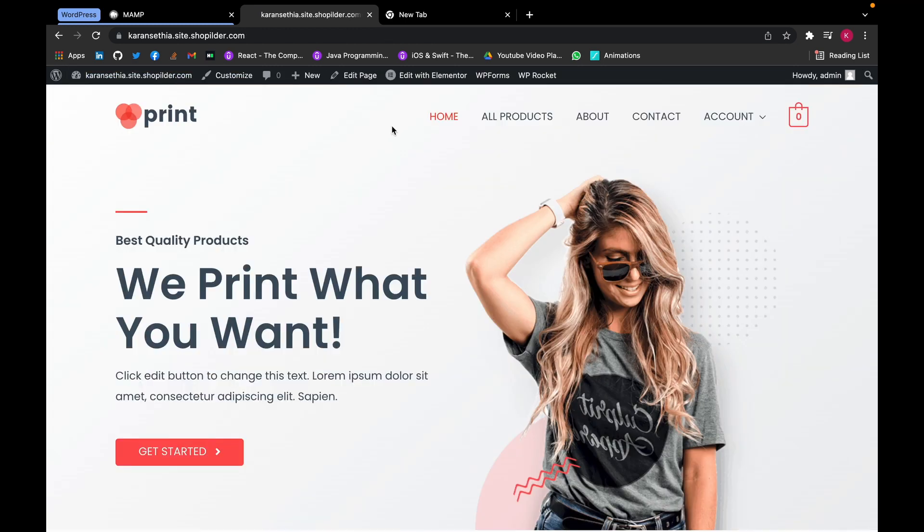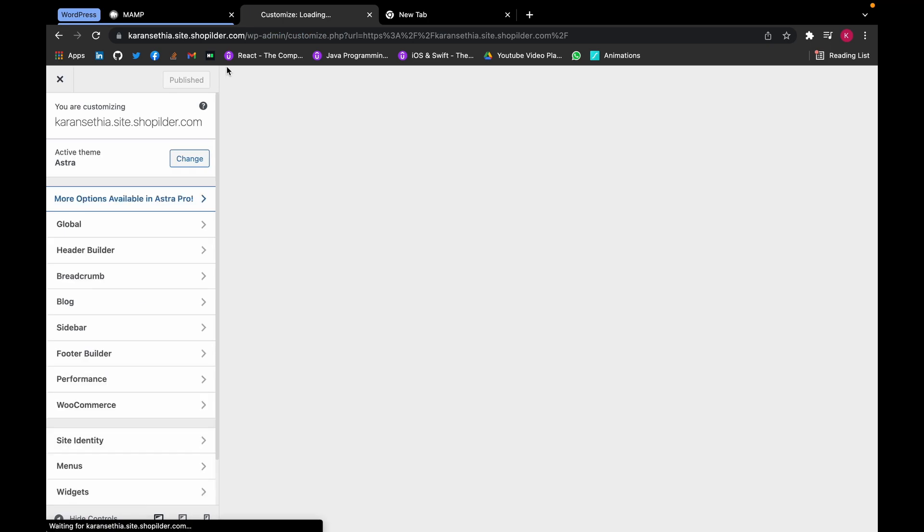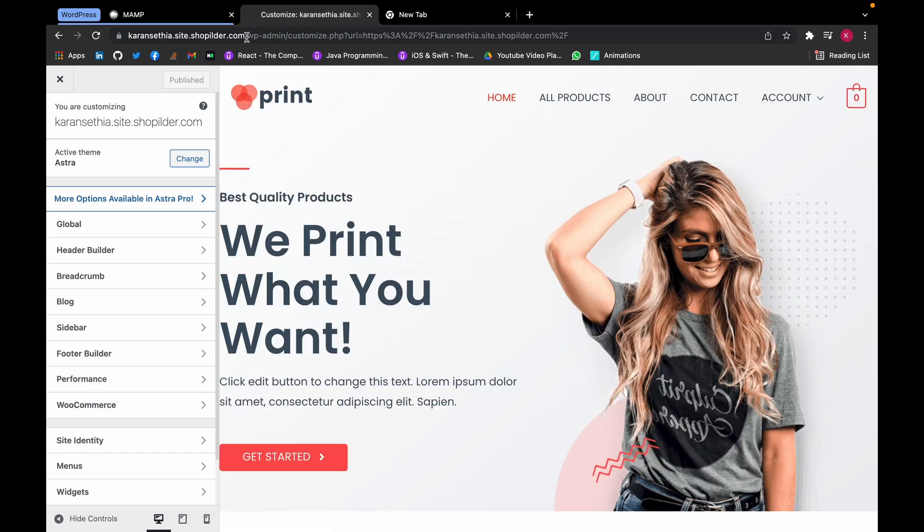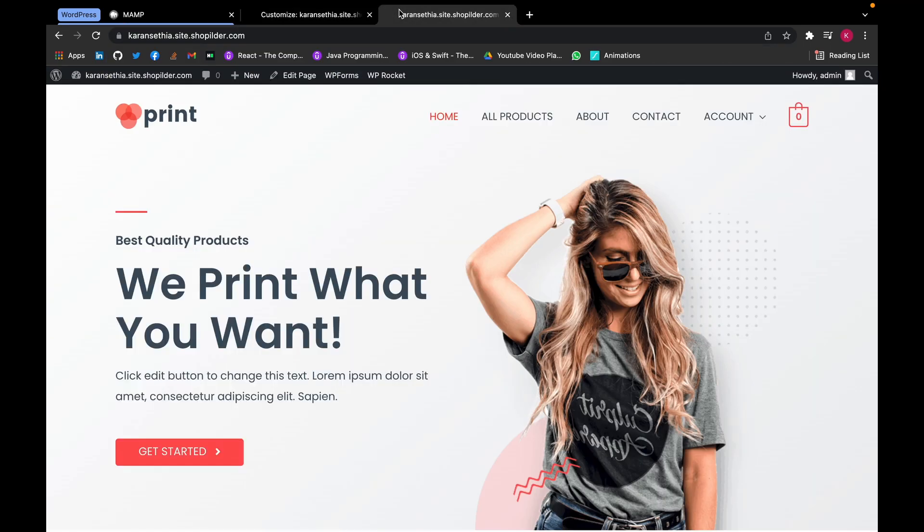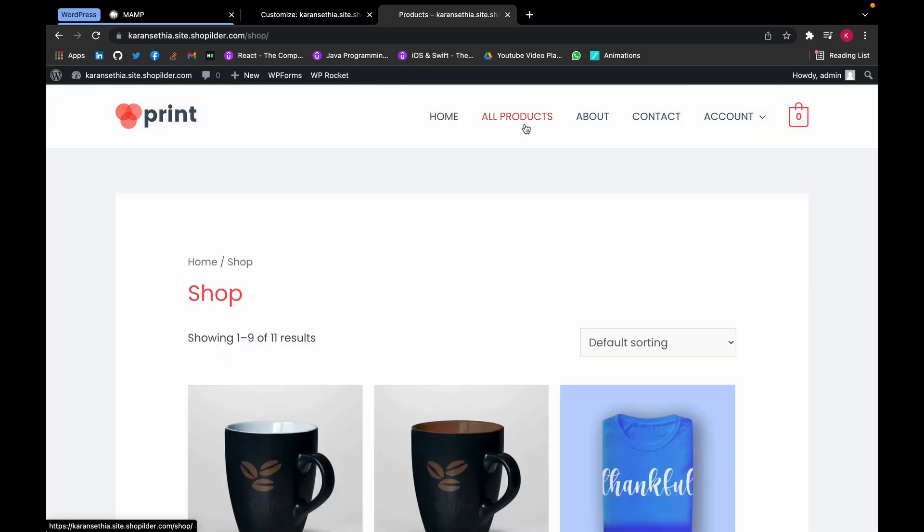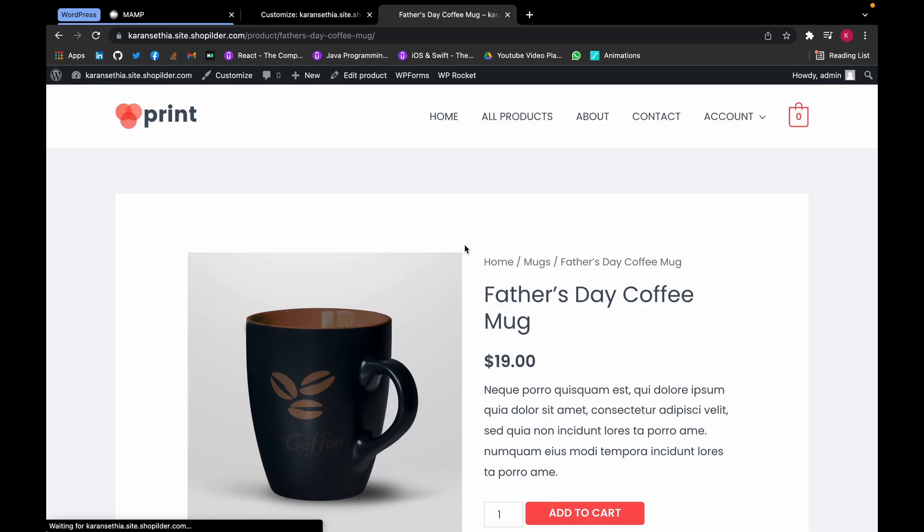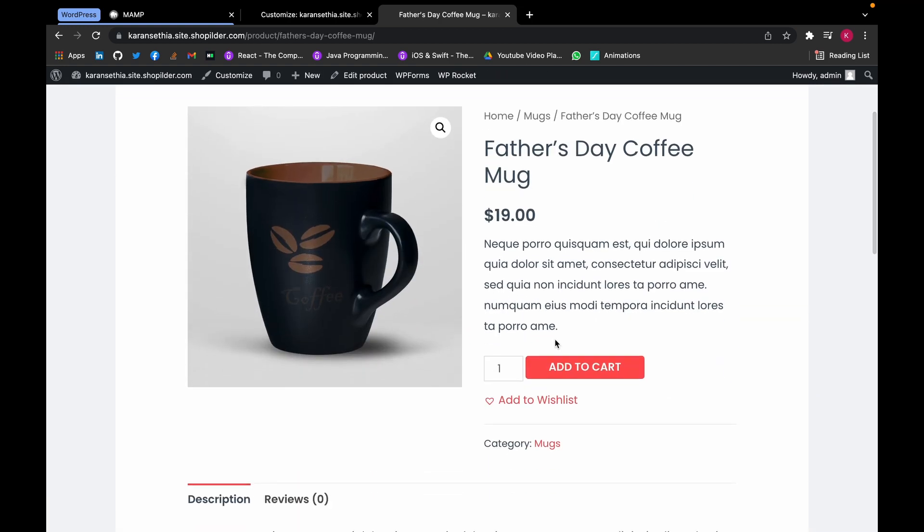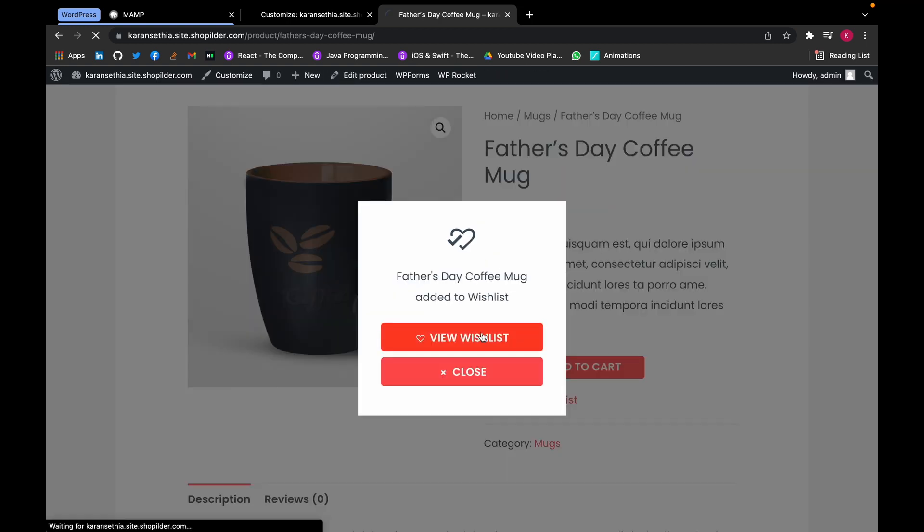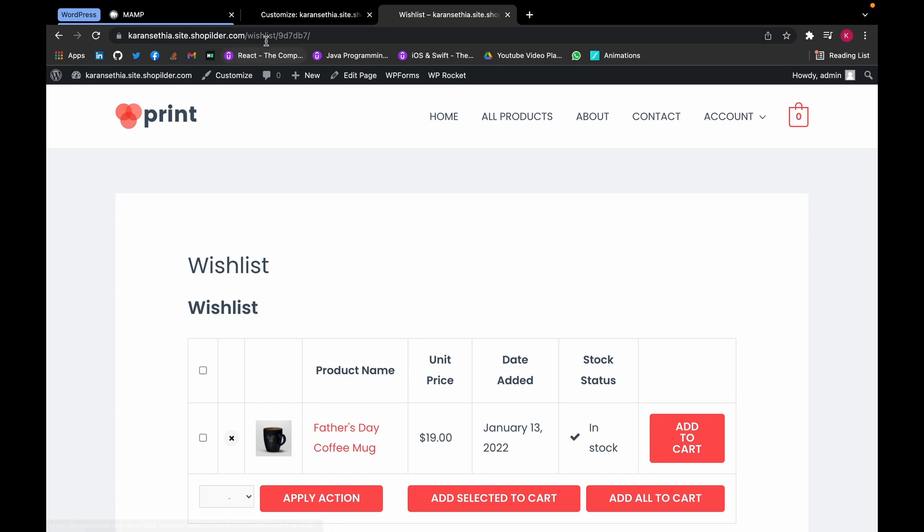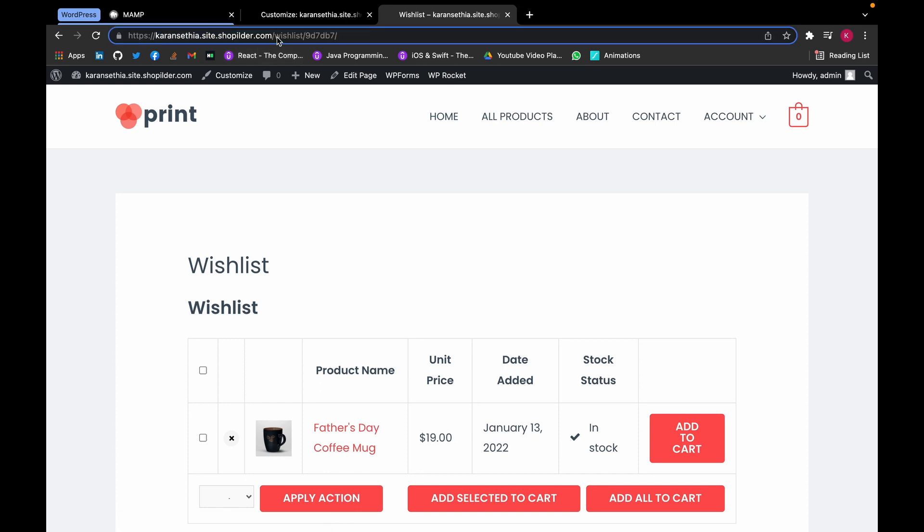Now let's try to add a wishlist button in our primary menu. For that, go to Customize. This is our wishlist page. We will copy the link.